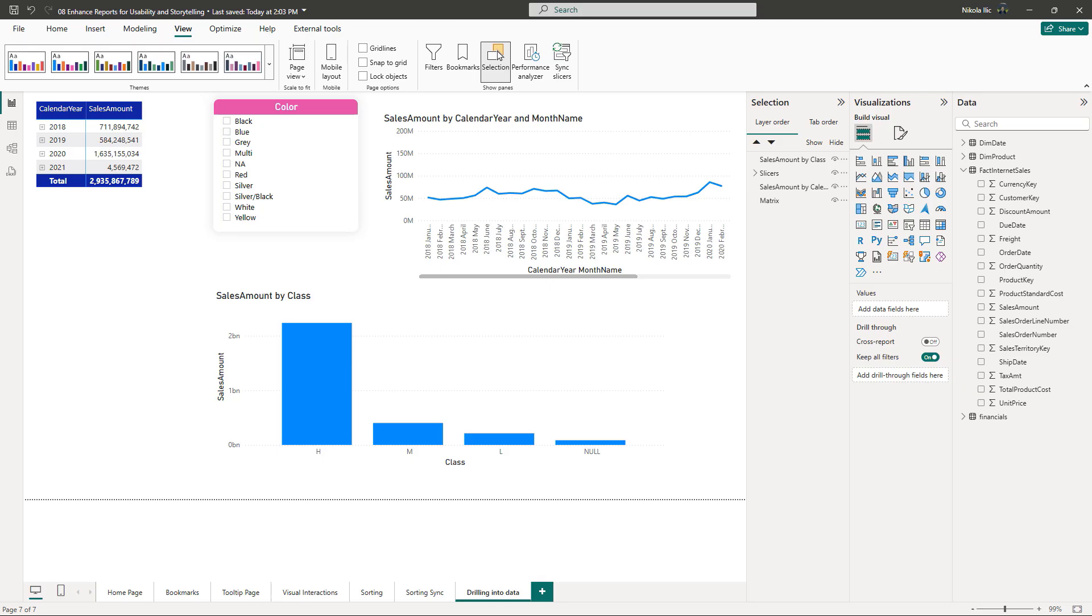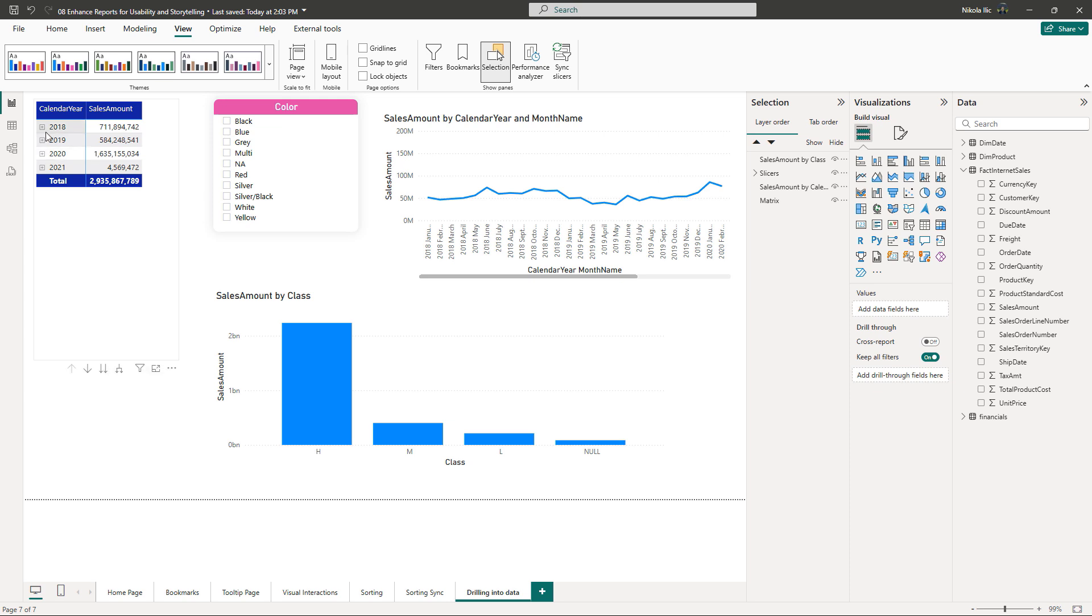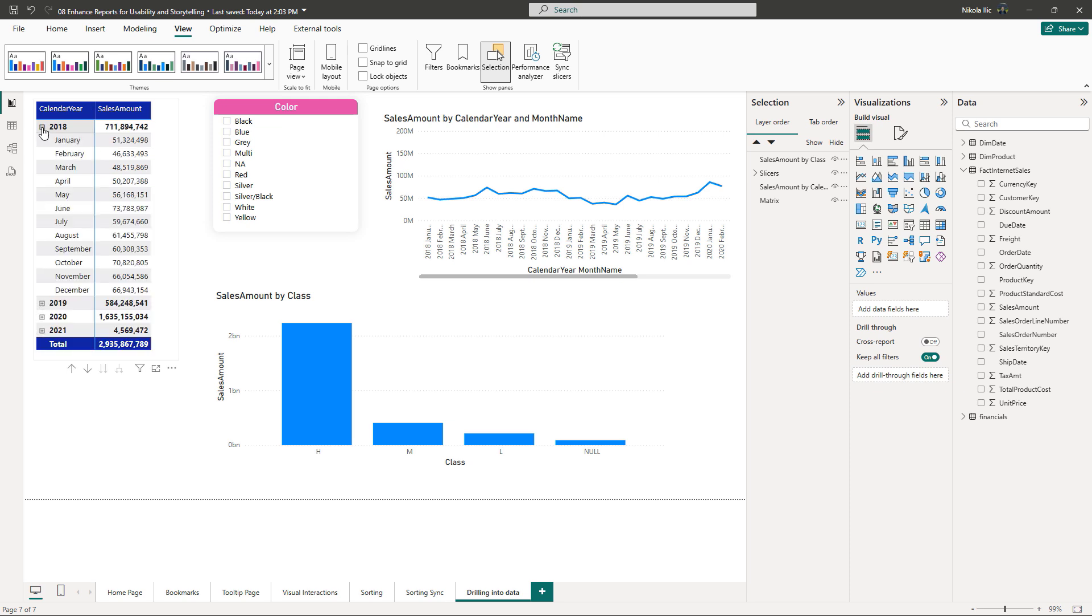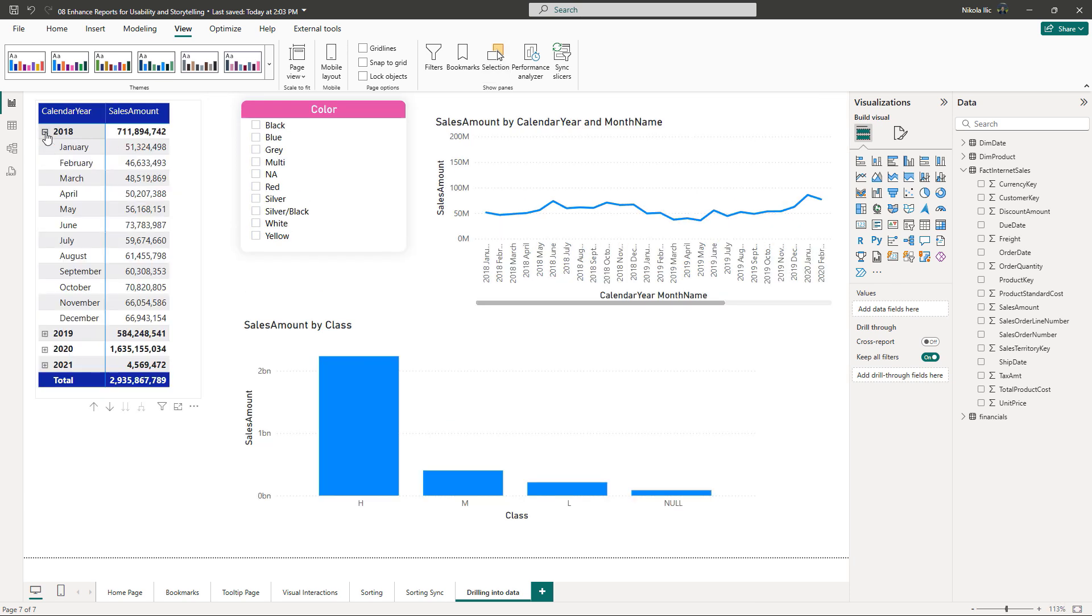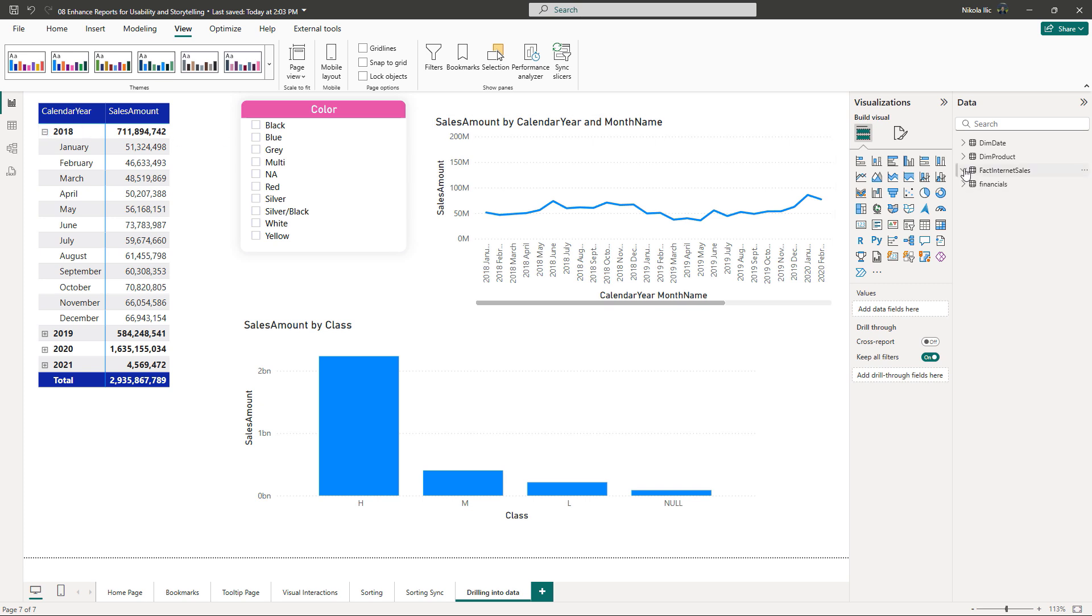The easiest way to enable drilling down to the end user is by using so-called drillable visuals. Matrix is the best example of the visual that has the built-in drill down functionality. Once you drag multiple attributes to the matrix rows, by clicking on the plus and minus sign you can expand and collapse data points. This is the easiest and the most intuitive way for the end user to navigate through the different levels of hierarchy.